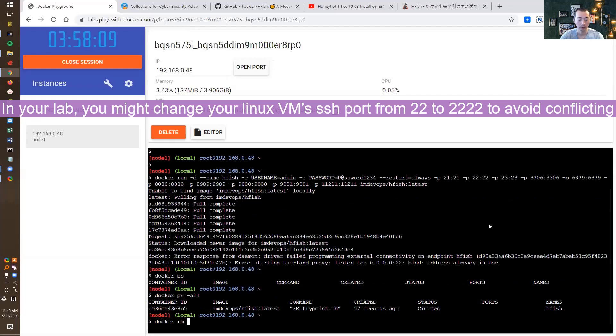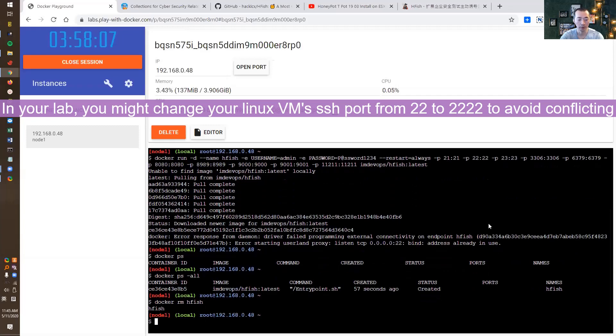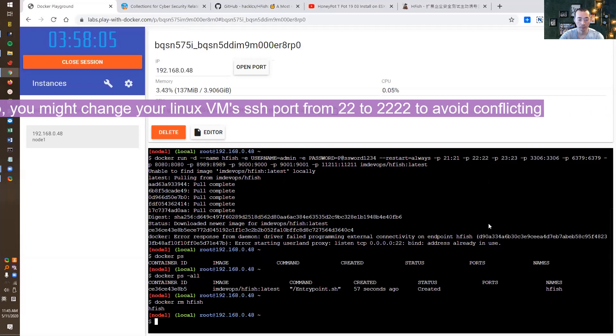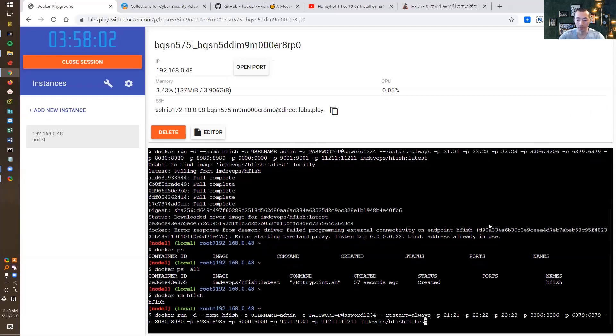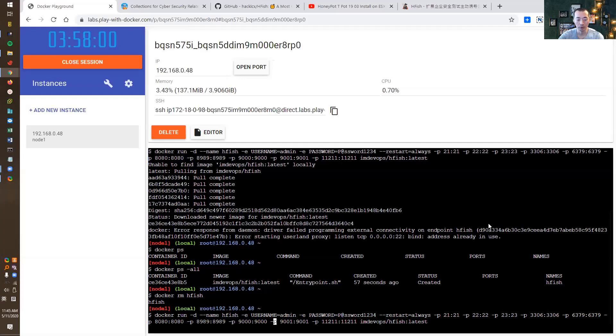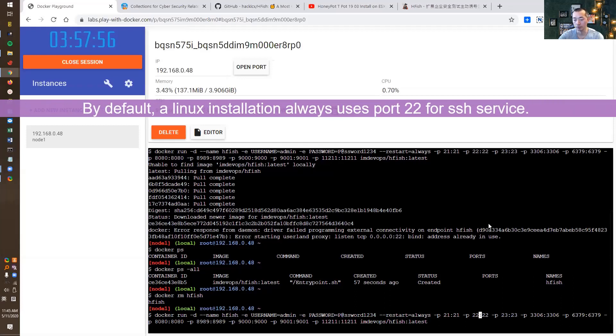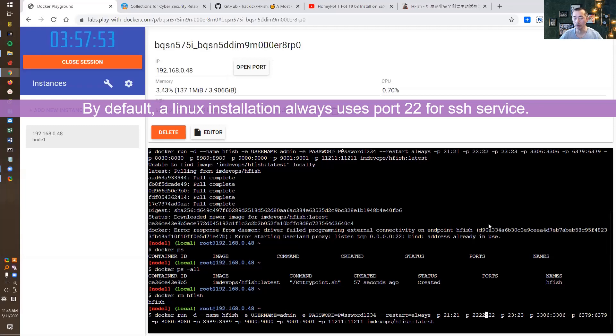We're going to remove the one we created and change the command a little bit again. If you have port 22 already open by default on most VPS or other Linux systems in the cloud, the port 22 has been opened.